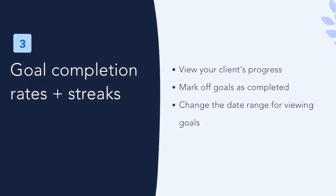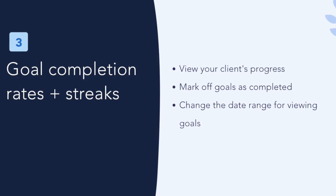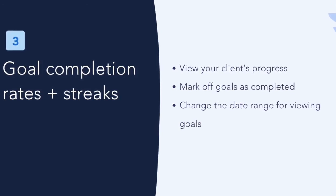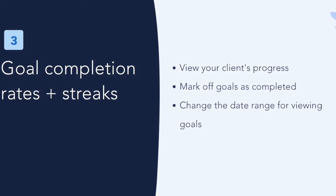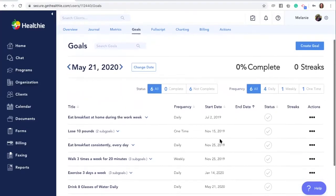Goal completion rates and streaks are a unique feature that will enable you to keep track of your client's progress. You can utilize goal settings to engage with your clients, support them, and hold them accountable for making health changes. For each wellness goal, you'll see the percentage of progress made towards completing their goal, 0-100%.